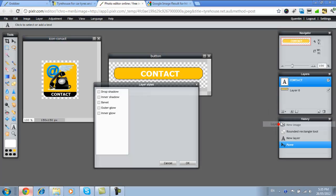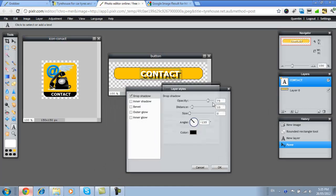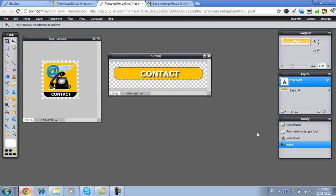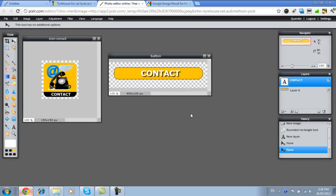And click on drop shadow. And maybe make this five and this five. Maybe make this three. And go OK. So now we've got a nice image for our button.